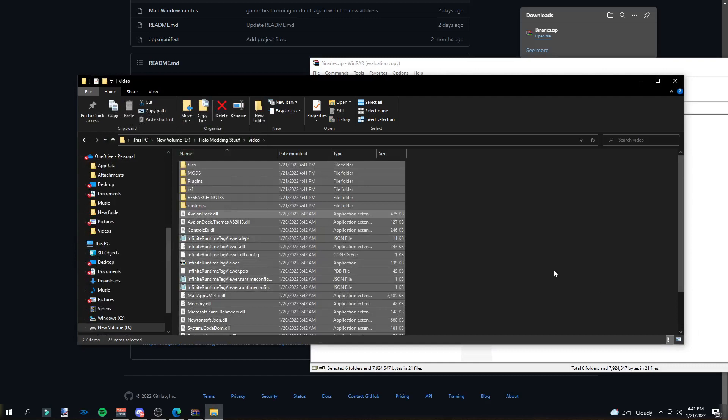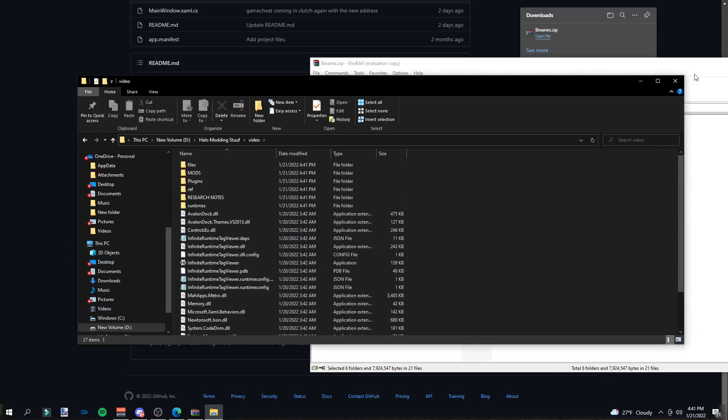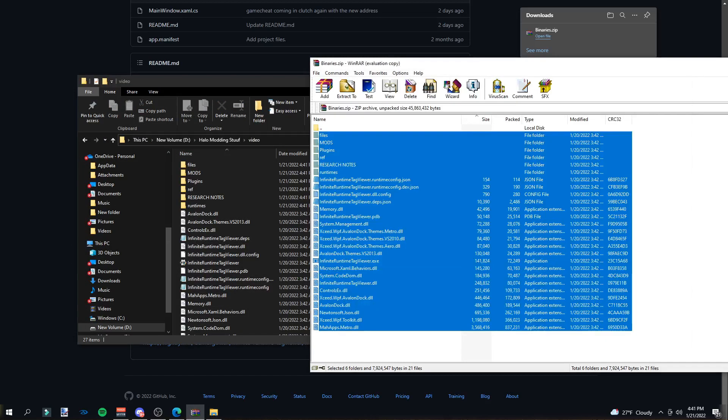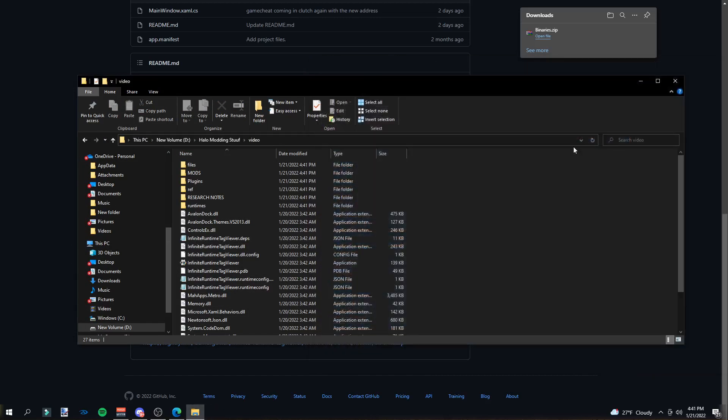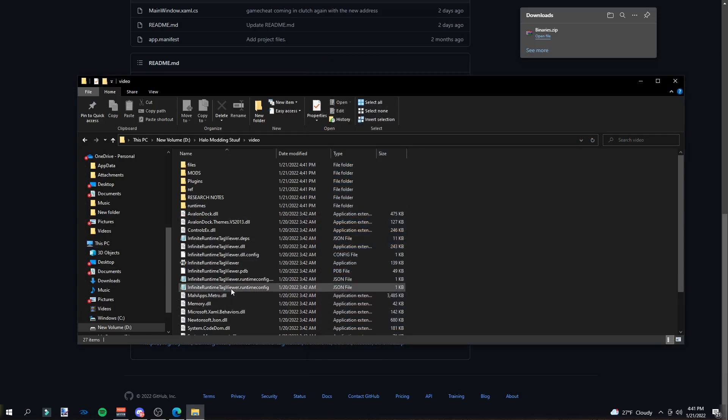Okay, now you have IRTV installed. To run it, you just click on this location. You can't see mine, but it will say do you want to allow this app from an online publisher to make changes to your device? You're going to click yes.